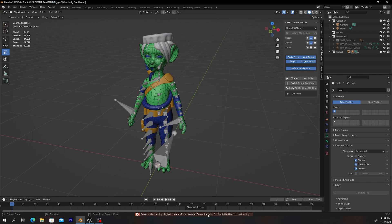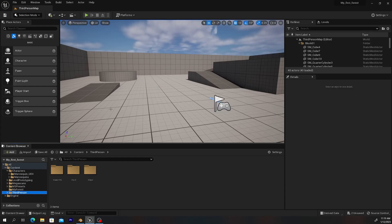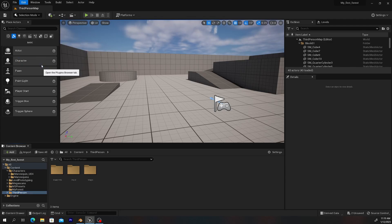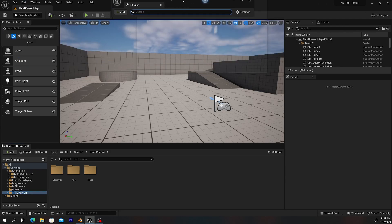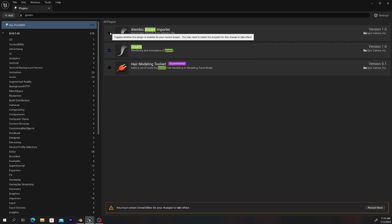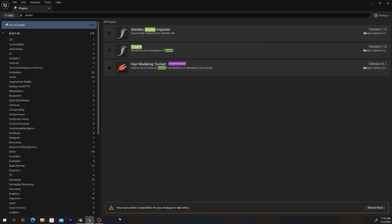You may get this error: 'Please enable missing plug-in in Unreal' — this is the Groom plugin at the bottom. Go to Unreal, go to Edit > Plugins, and type in 'groom.' You'll get two results. Depending on your version of Unreal, you may need to check these on. It will prompt you to restart, so just restart and let it start back up.